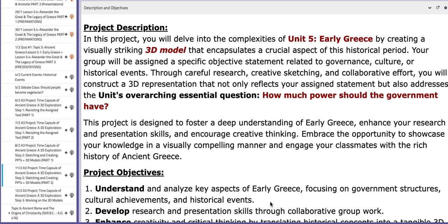Hello everyone, this is Ms. Natalie, your history teacher. I hope you are doing well, safe and sound. In this tutorial, I will discuss the material included for week number six.